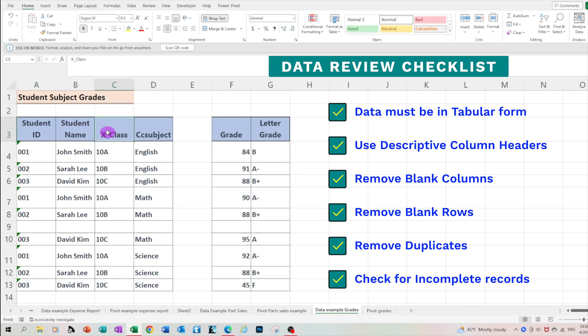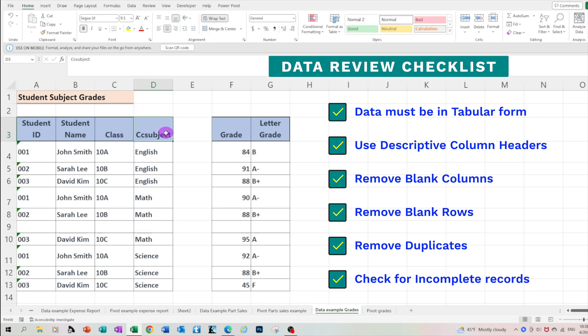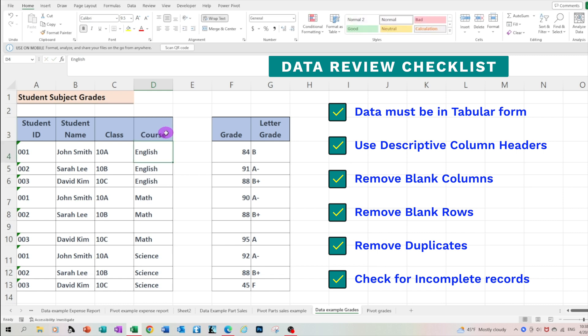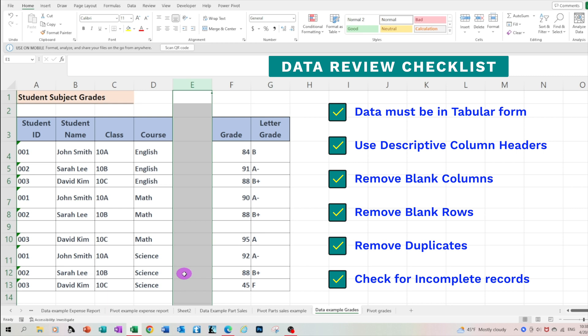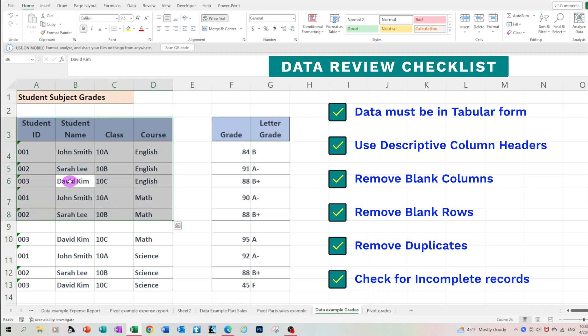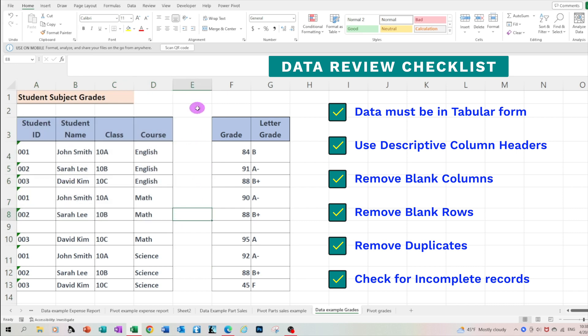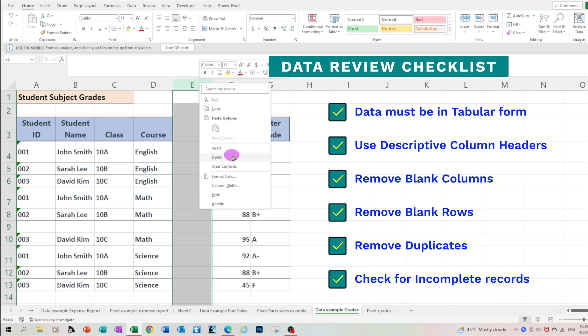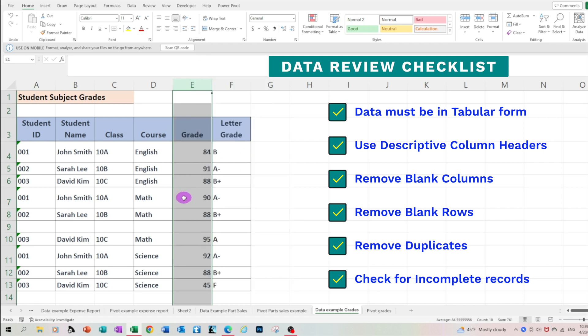Then we need to check the titles of each column to ensure that they're more descriptive. Let's make some modifications to correctly represent the data. Third, and very important, we need to check for any blank columns or any blank rows. In our example, we see that column E is blank, which prevents us from selecting the entire table data. If I hit Ctrl A, you see that it only selects portion of our data. So let's delete the column.